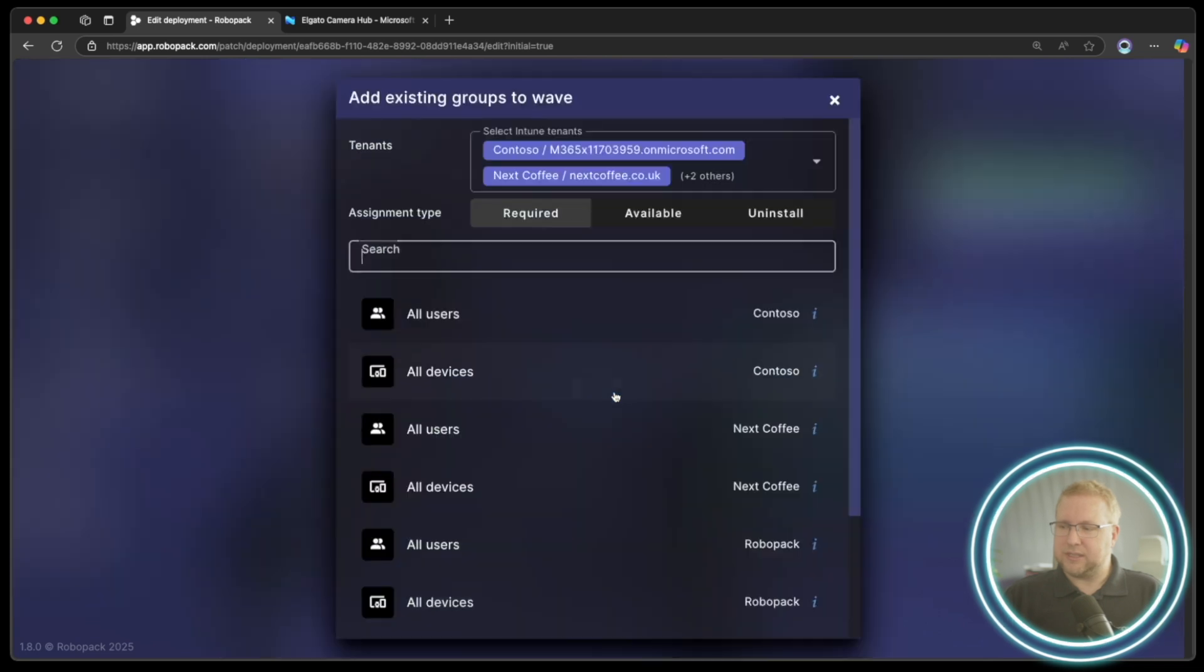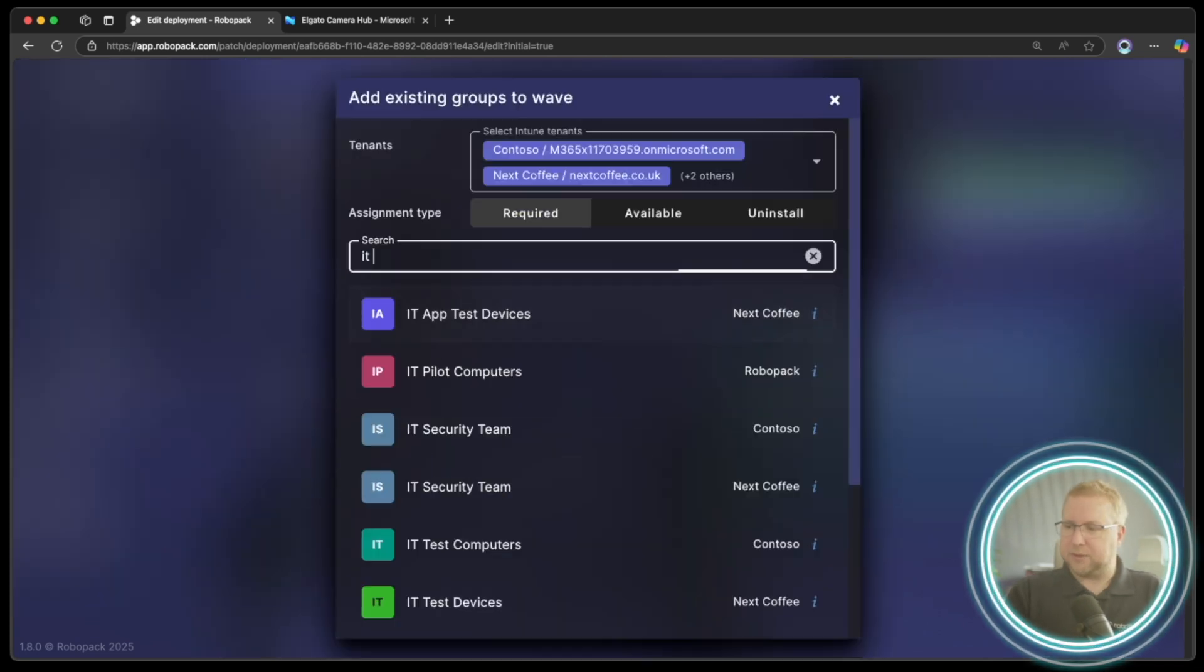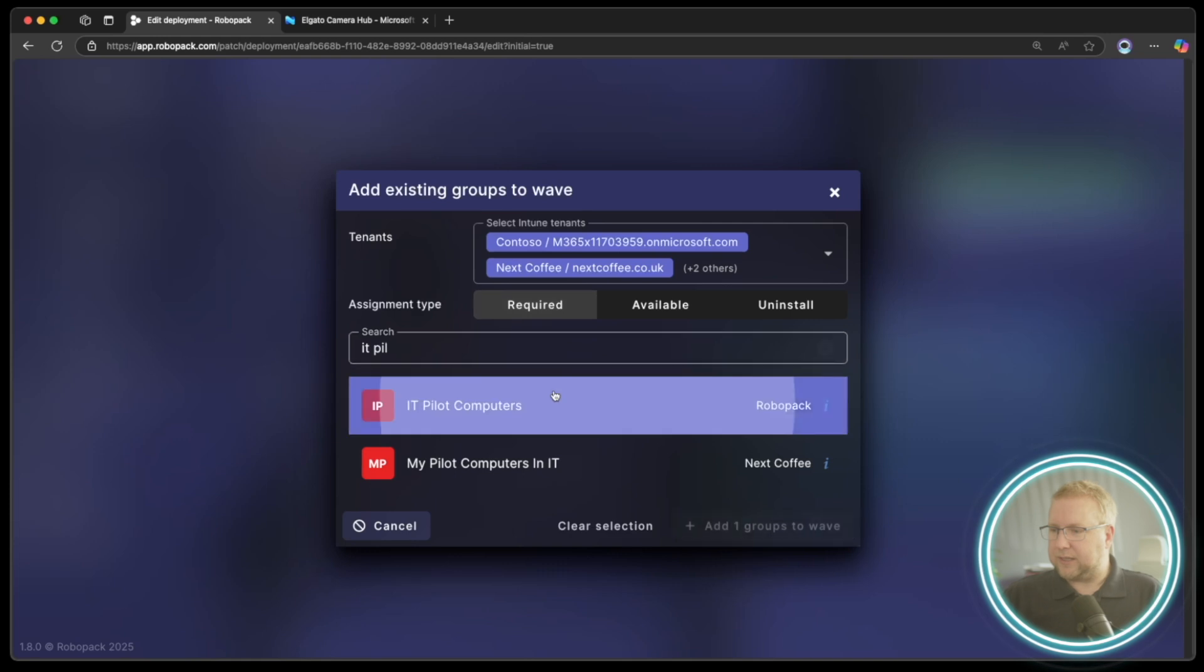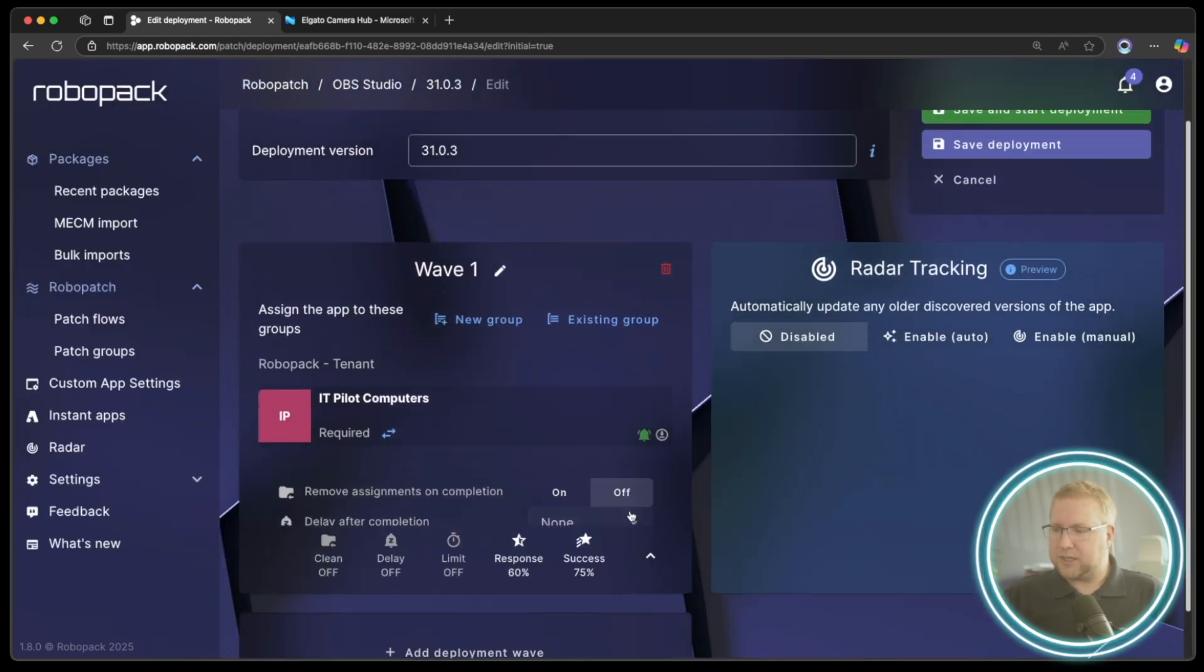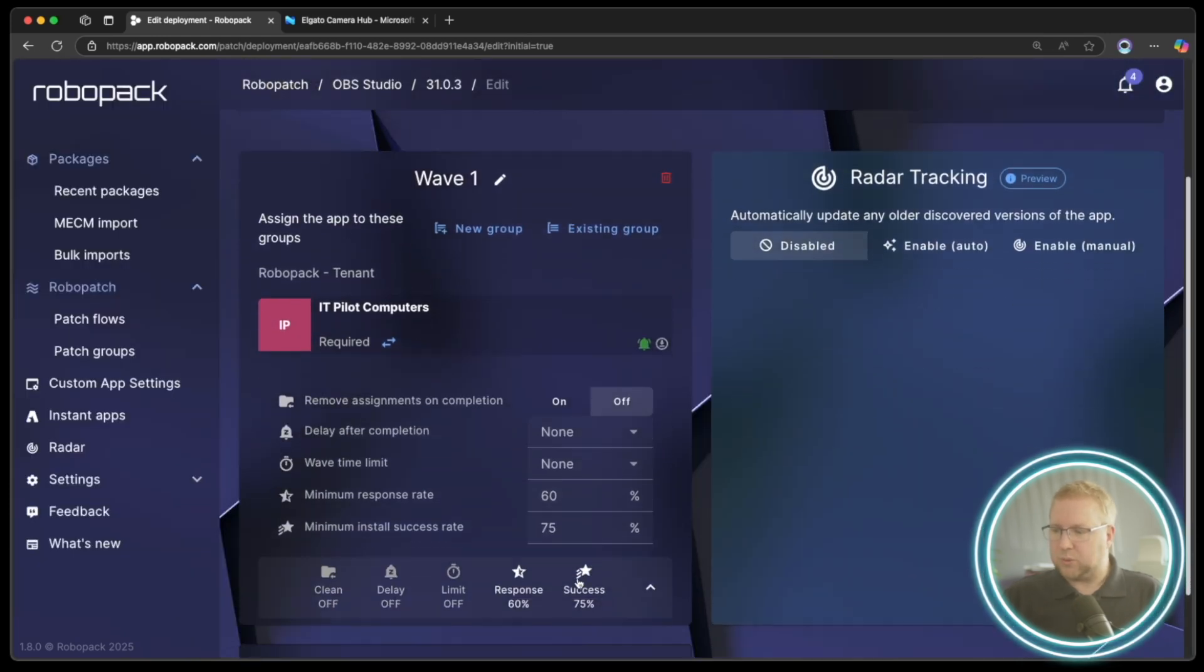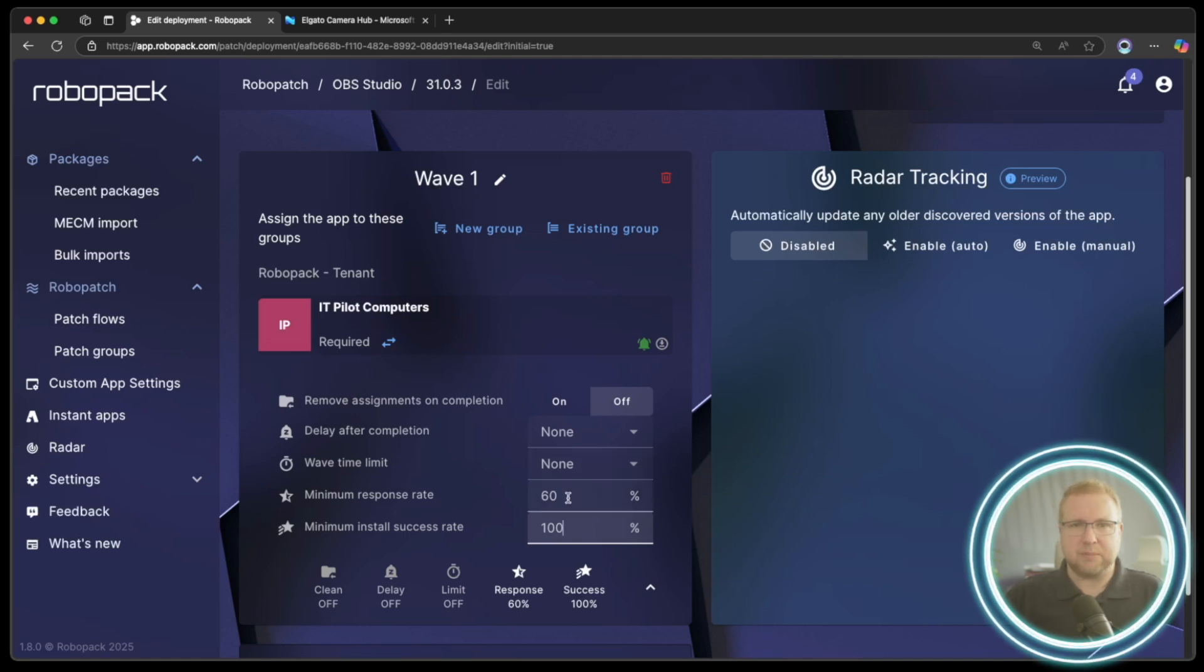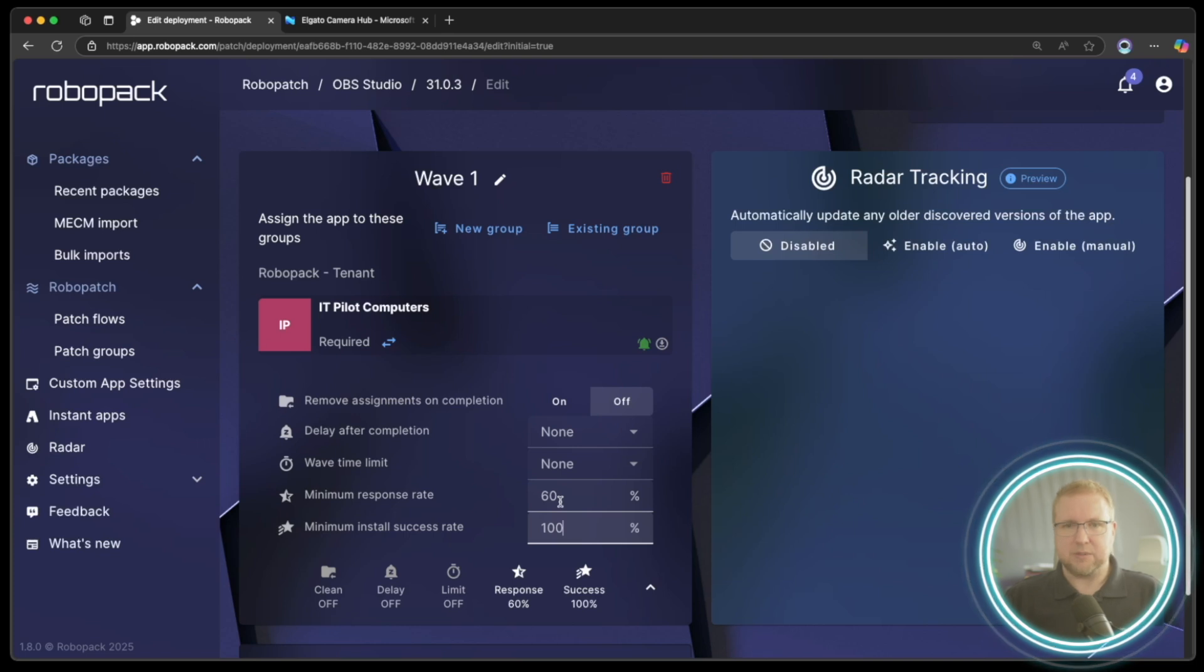I'm going to choose Existing Group, and I'm going to deploy this to my IT Pilot computers. And there they are. I'll choose Add Group to Wave. And now I normally change this to 100 for my IT Pilot because I want at least 60% of the computers in the IT Pilot group to receive the application intent. And then I want 100% to be successful before it moves to the next wave.